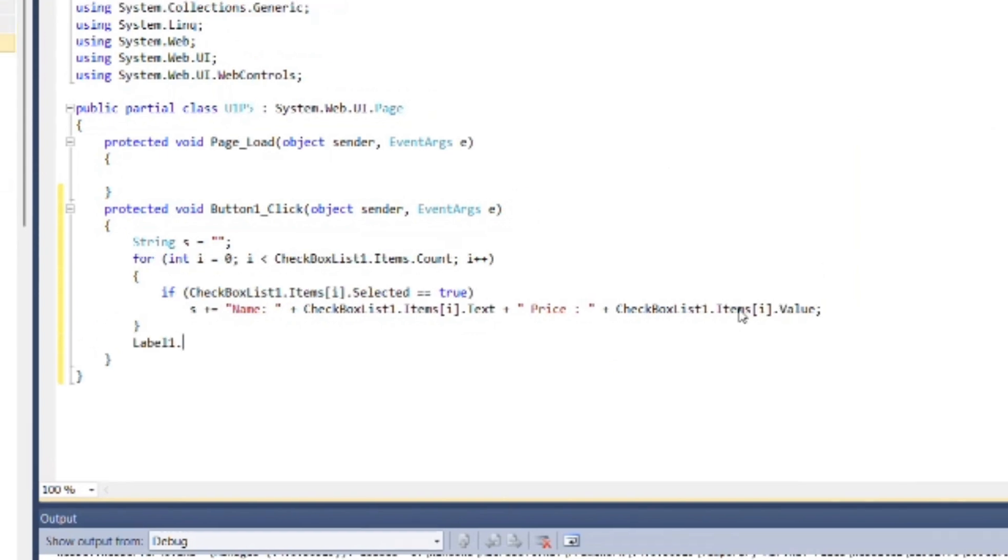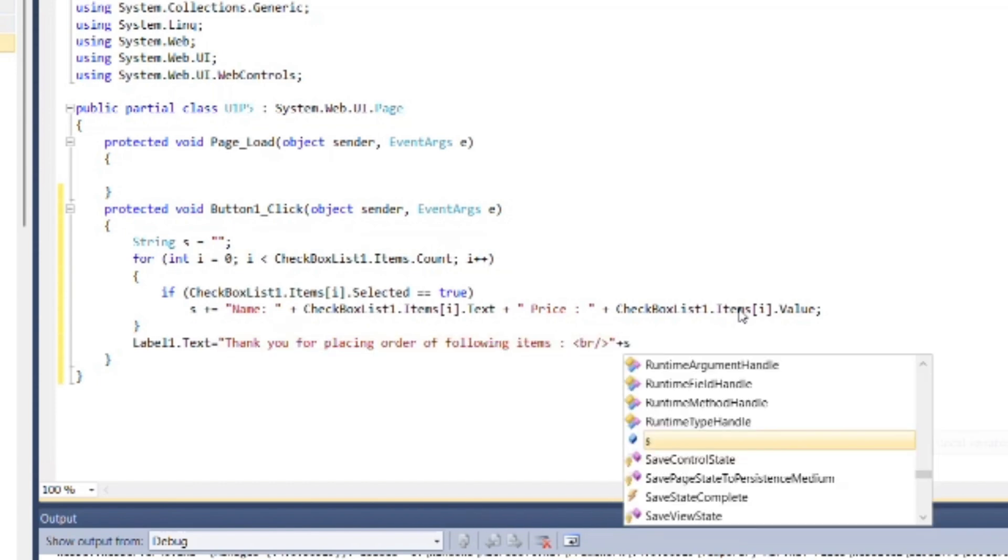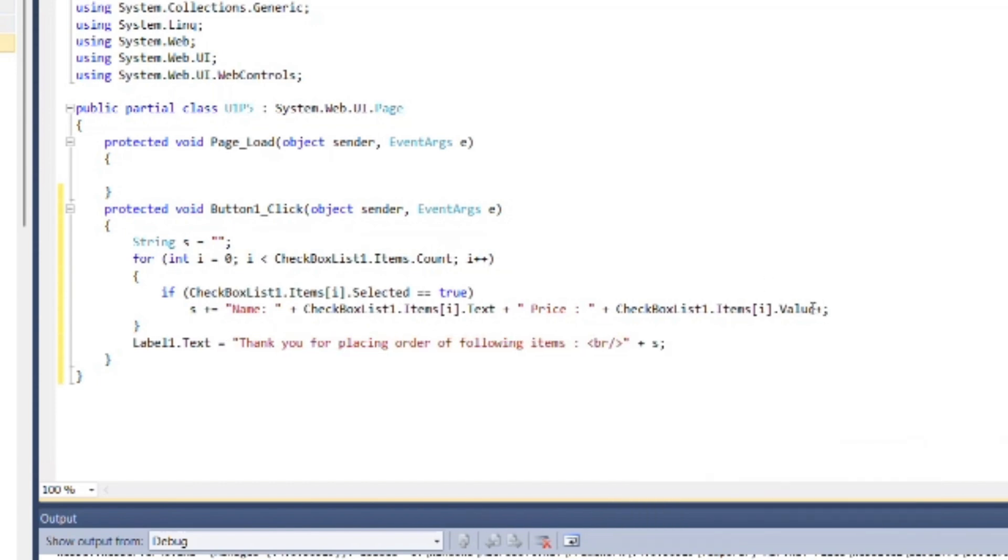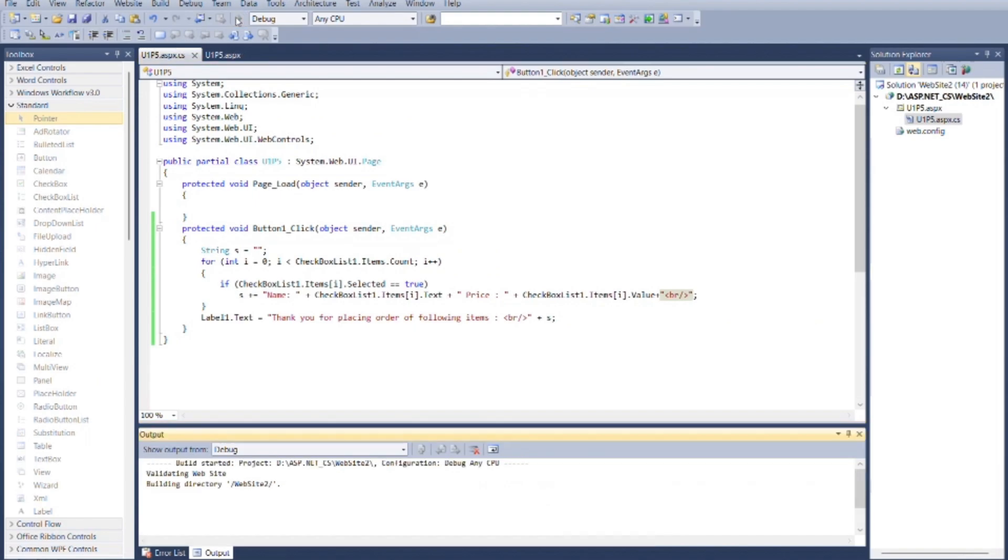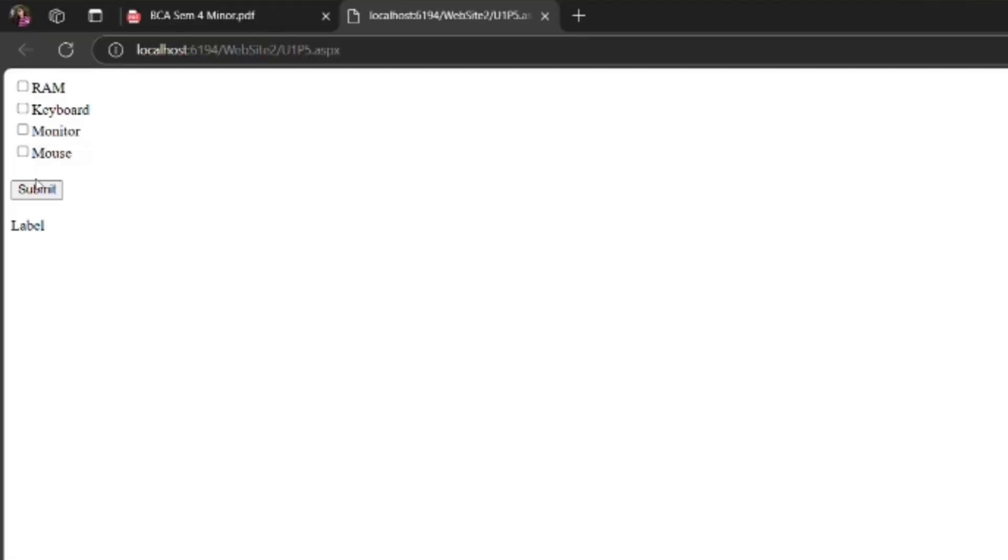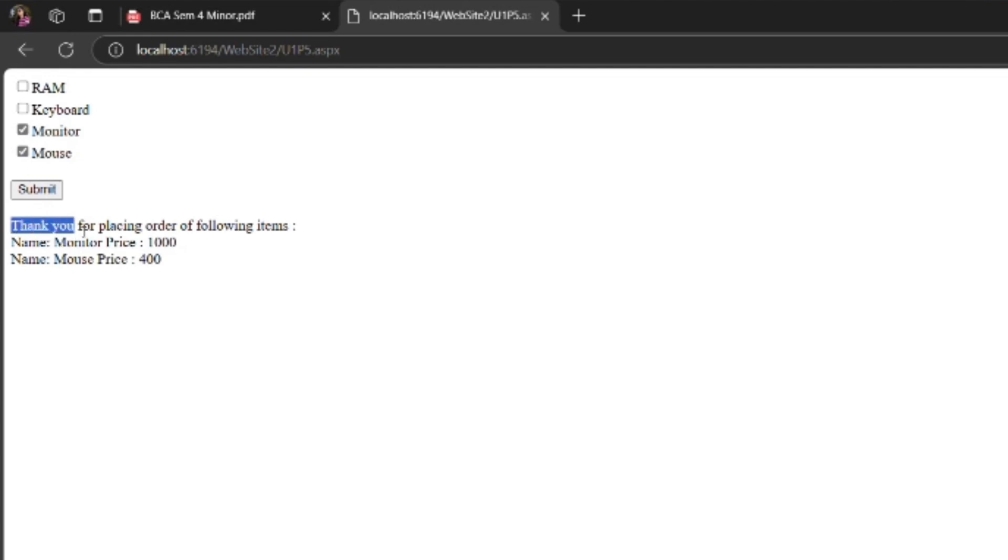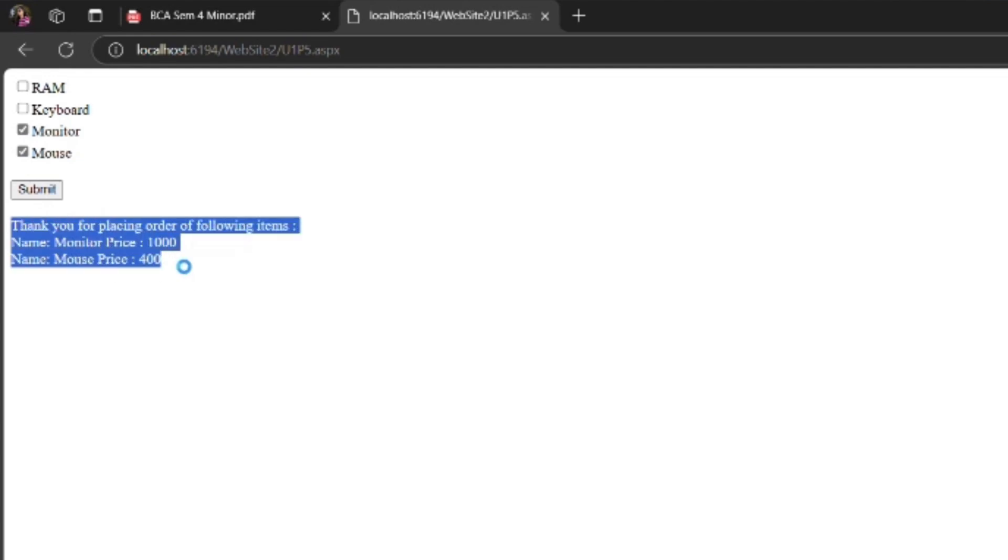Now after closing of loop, use label 2 to print variable s with thank you message. Now you can debug the program. You can see if I select mouse and monitor and click on button, then it is displaying its name with its value in new line.